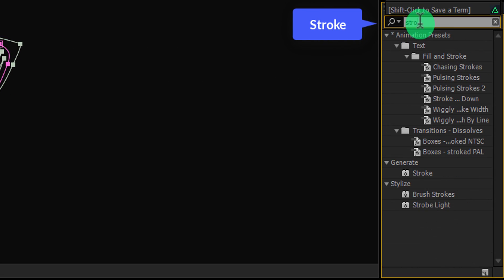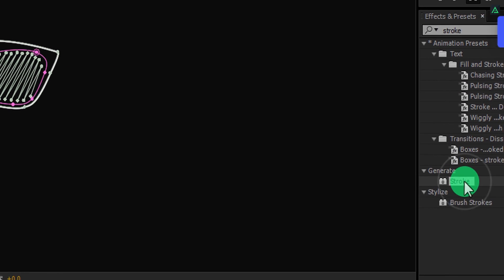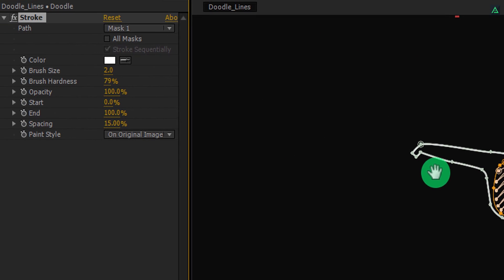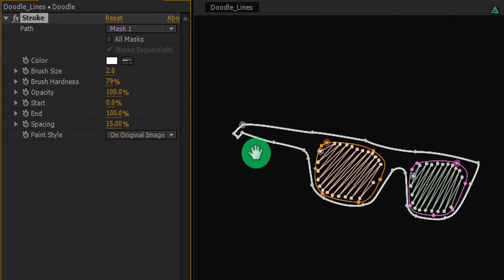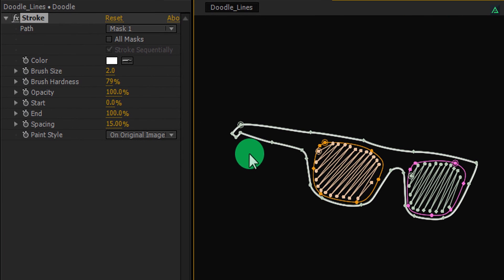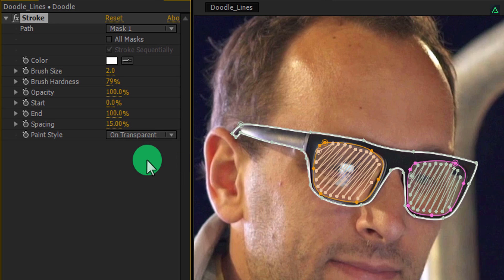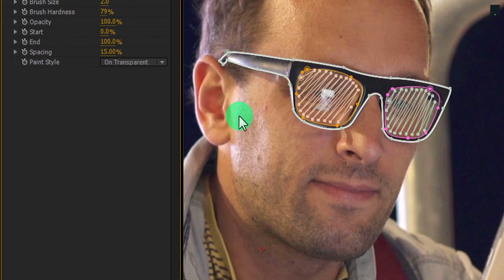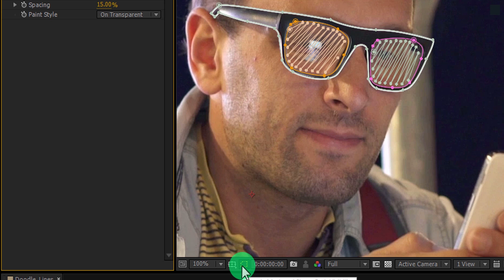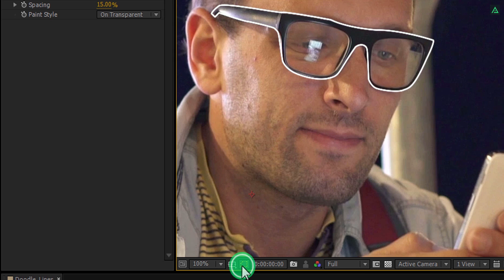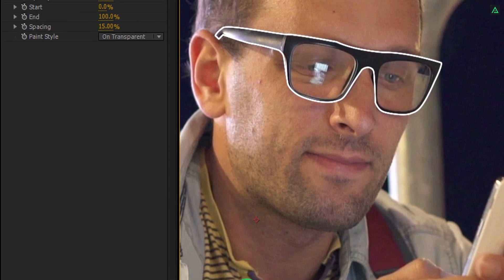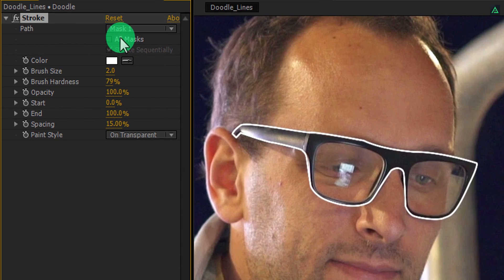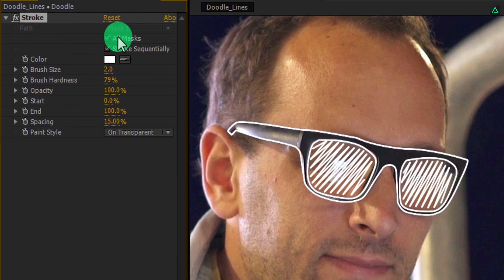Apply it onto the doodle layer and let's adjust a few settings. First of all, change the paint style to transparent. And now we can see our footage layer behind it. Let's hide the mask by clicking here so that we can focus on our stroke easily. Check the all masks option.